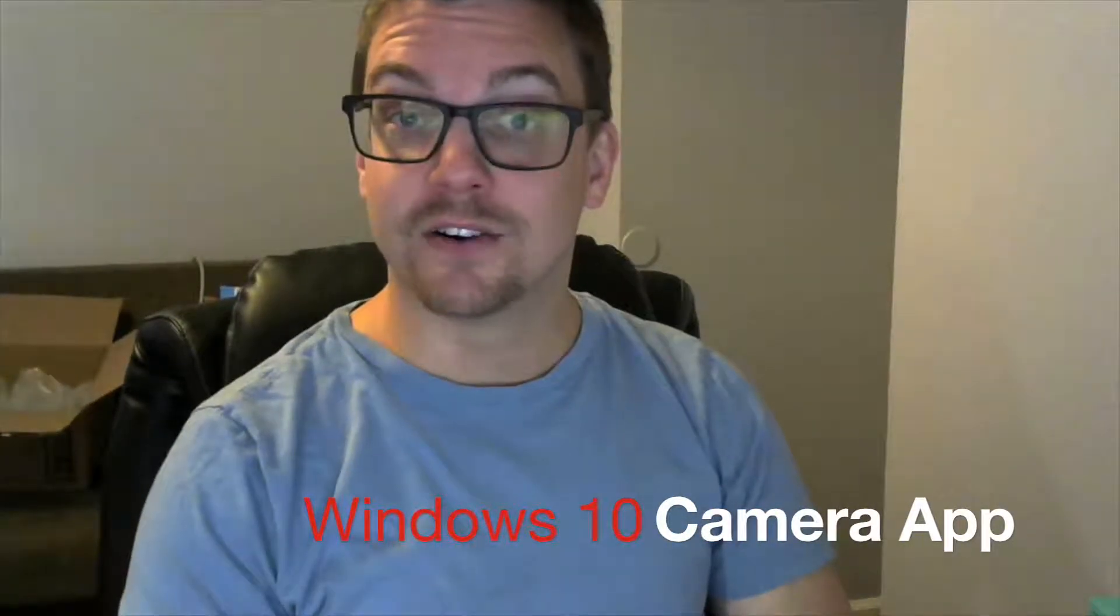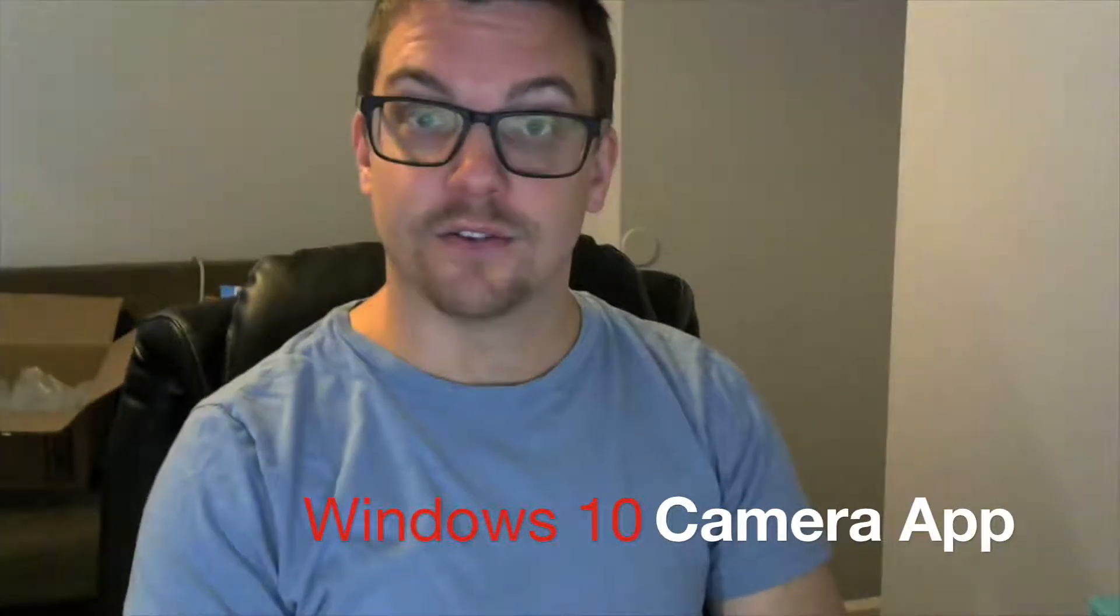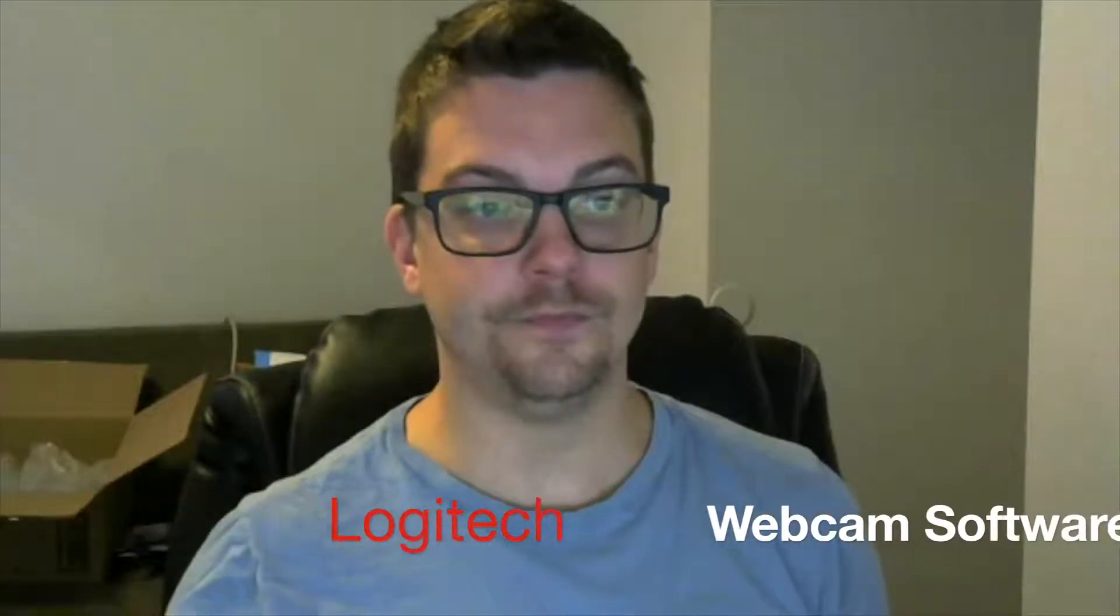All righty, here is a test of the Logitech C270 camera. This is using the camera app in Windows 10 and I will do another clip just to see if there's any difference when using the Logitech software versus just the camera software in Windows 10. It looks pretty good. You can see everything on me here. You do have the tilting function, so now I'll show you that. You can tilt it up and tilt it down pretty good.